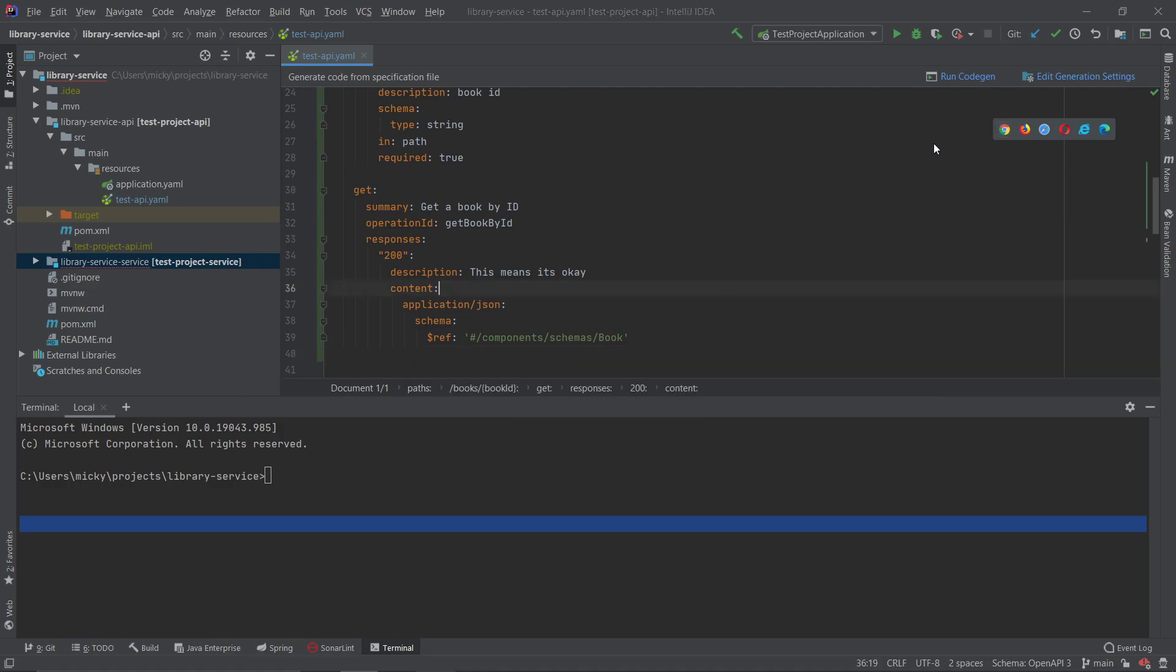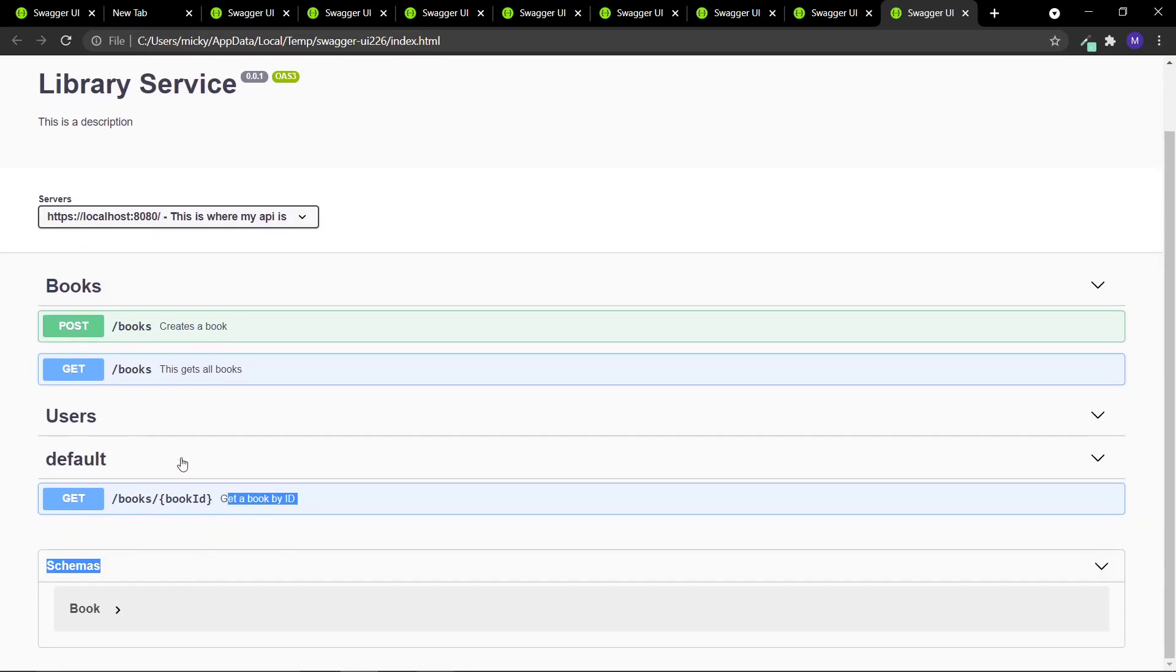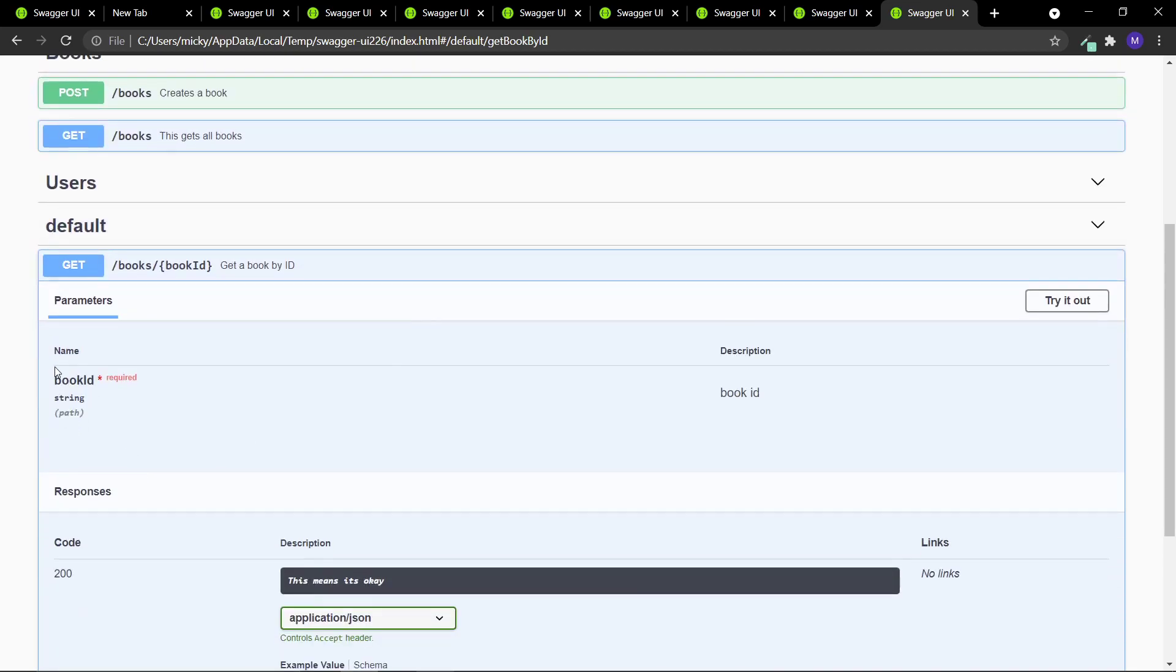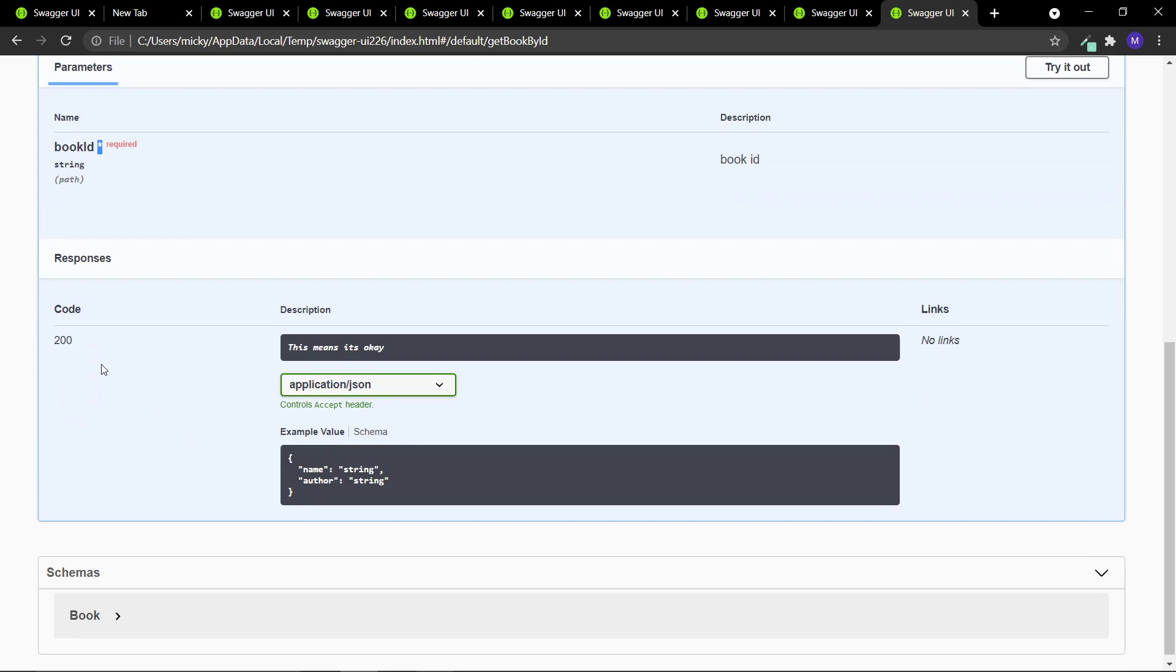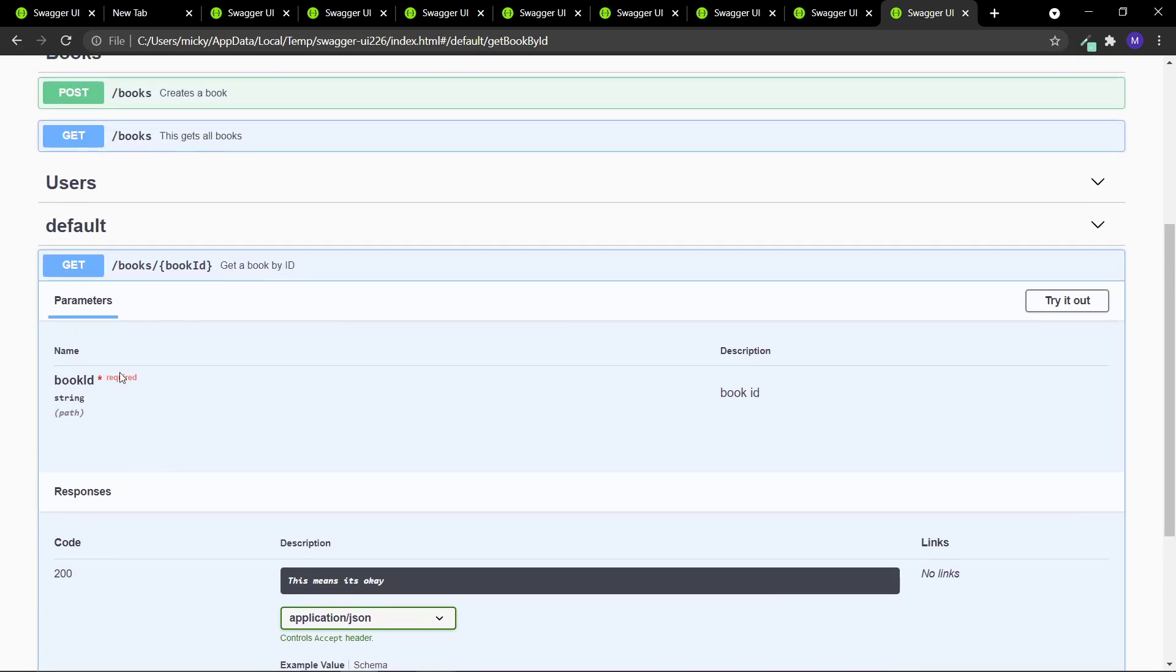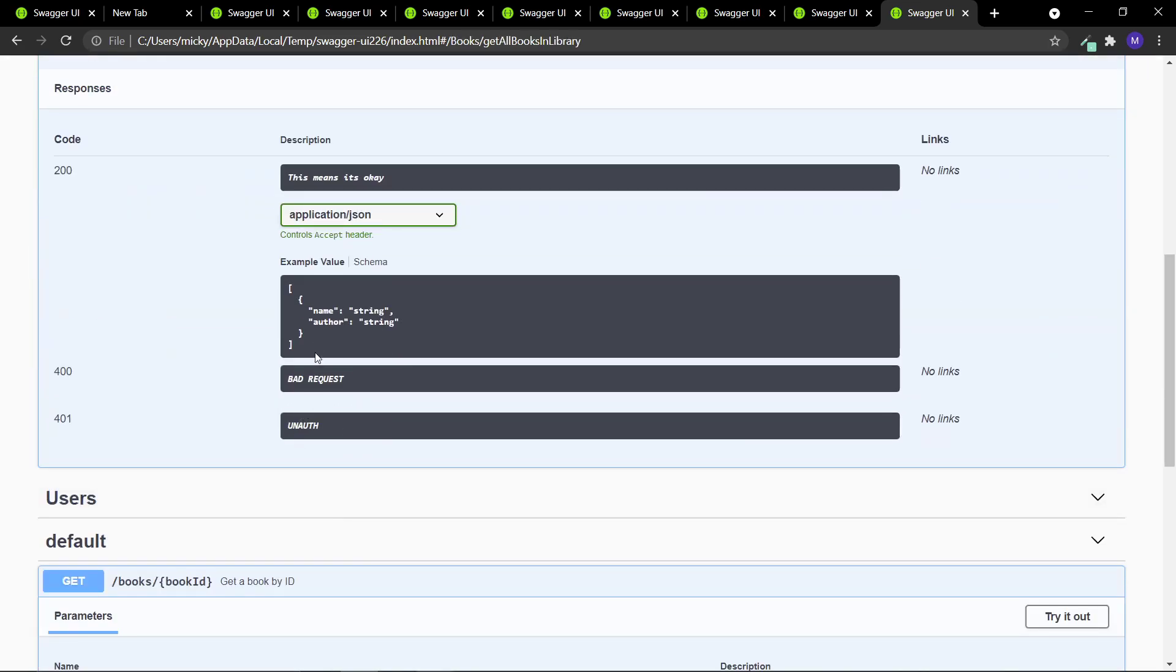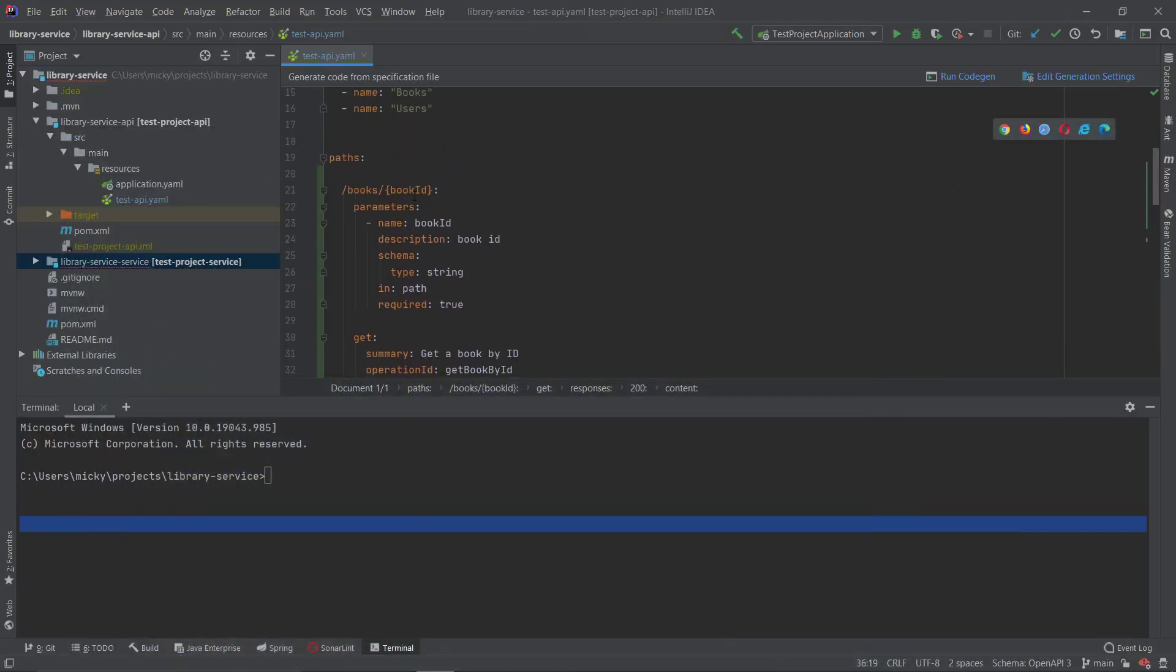If we open this here you'll see now that we have three endpoints: books to create a book, get all books, and this one here, slash books slash book ID. So here is where you define the parameter, the global parameter. Book ID comes in through the path and it's required. You can see here in the case 200 it returns just one book object whereas in the get all it returns all. So this path parameter would be used if you wanted to update one object, you could have an update in here or delete.